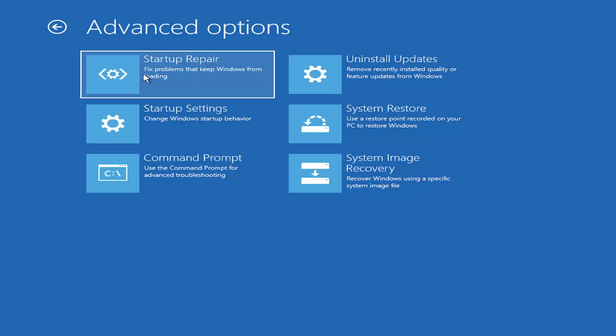You can also try uninstalling updates, which allows you to uninstall recent quality updates or feature updates which are larger updates that occur semi-annually or annually. More of the big builds like service pack kind of updates. You can also go to startup settings which will allow you to go to safe mode or safe mode with networking.